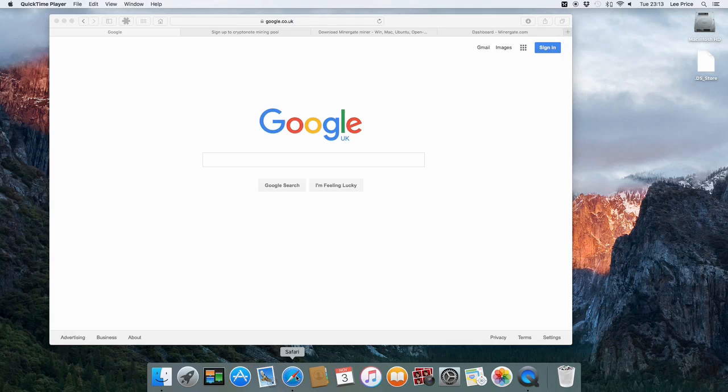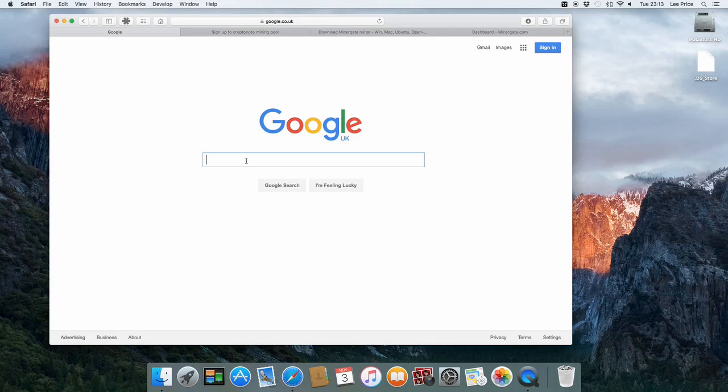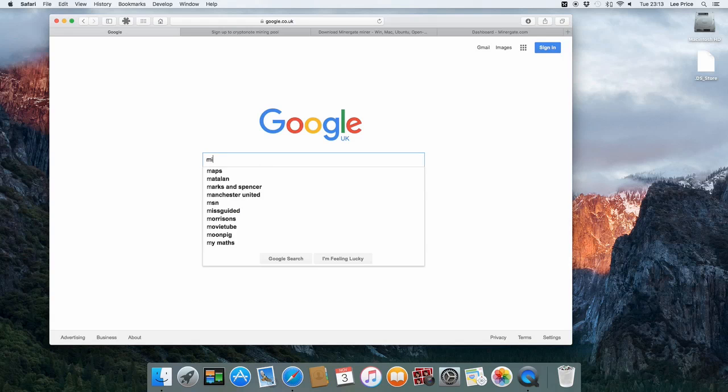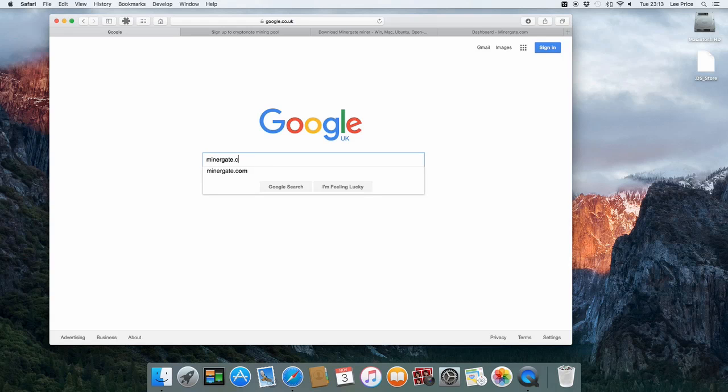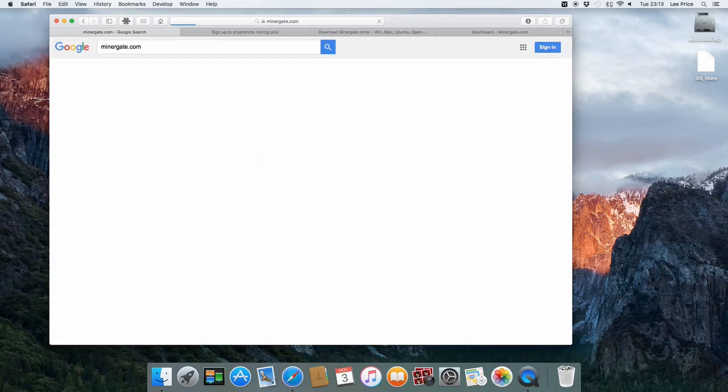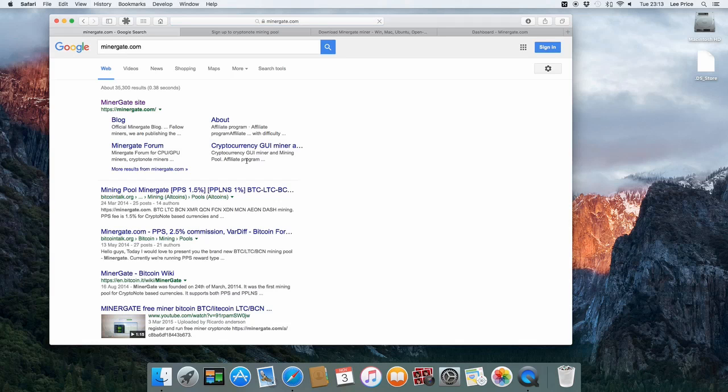The first thing you want to do is open up your browser and just go to Google and type a search for minergate.com. And just click on the first one that you see there.